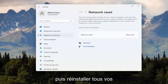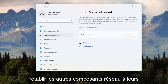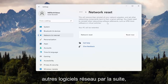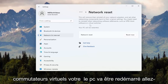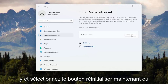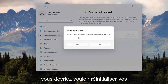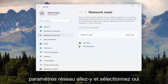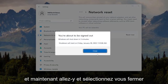This will remove and reinstall all of your network adapters and set other networking components back to their original settings. You might need to reinstall other networking software afterwards, such as VPN client software or virtual switches. Your PC will be restarted. Go ahead and select the Reset Now button. When it asks if you're sure you want to reset your network settings, select Yes, and then select Close.